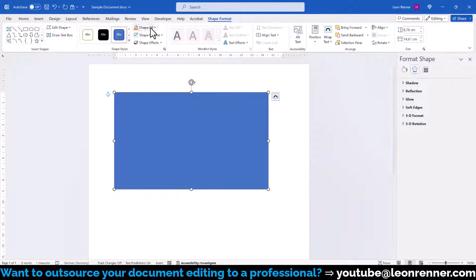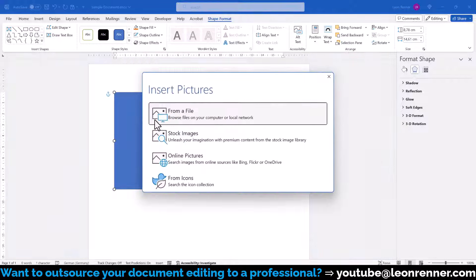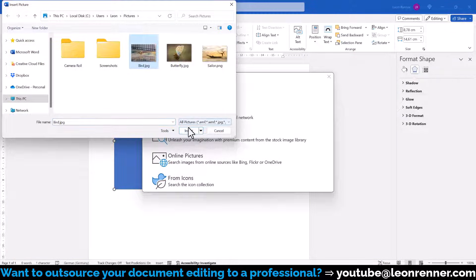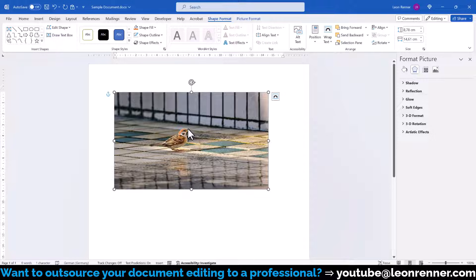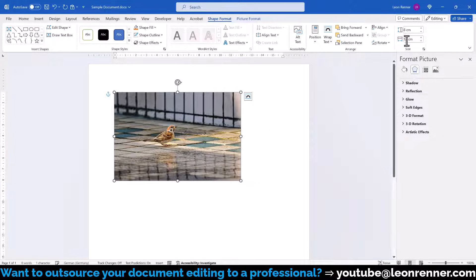Then click on Shape Fill, select Picture and choose an image from your computer. After the image has been inserted, you might have to resize the shape a bit so that it has the same aspect ratio as the image.